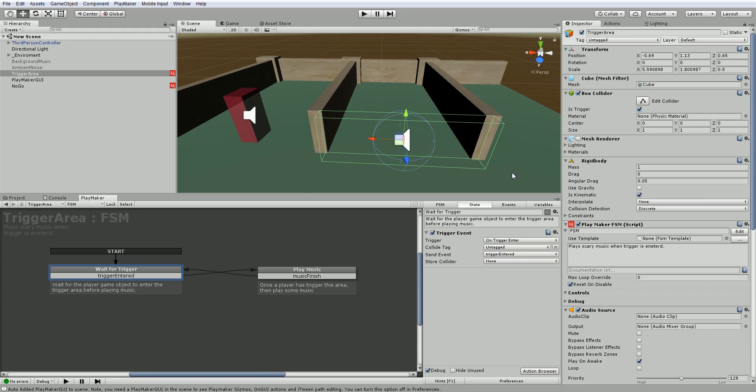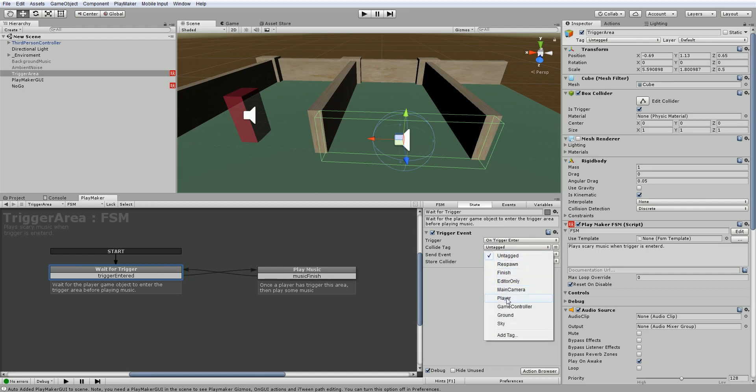So how we can manage that is by using a tag filter. On the event here, trigger event, we see it has collide tag. I only want this music to play when the player passes through.